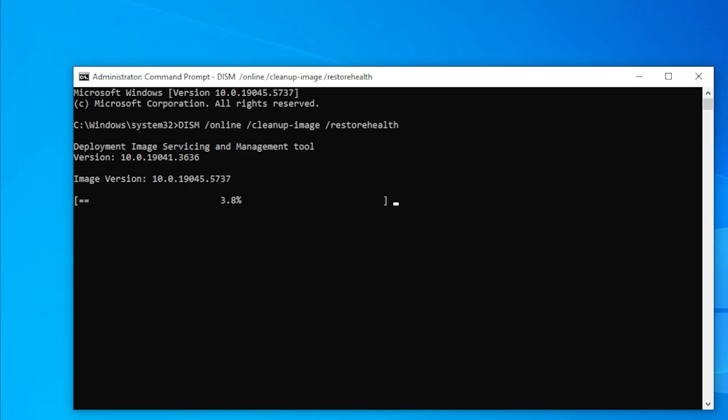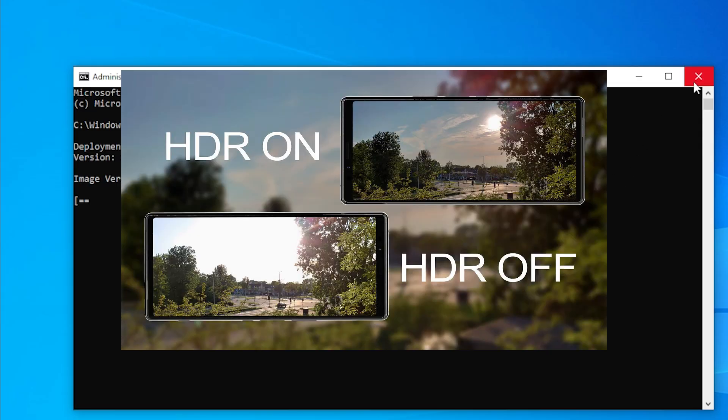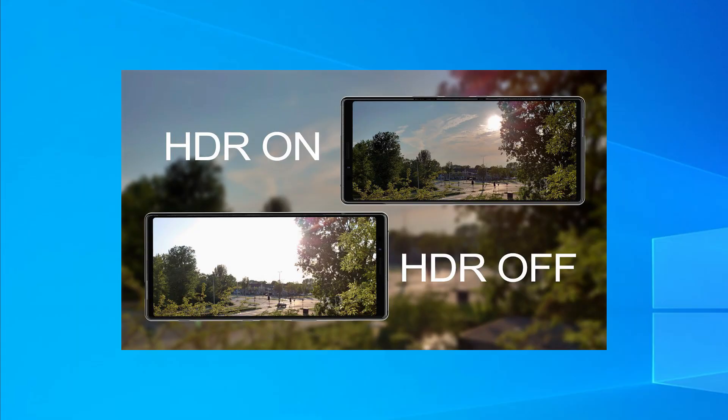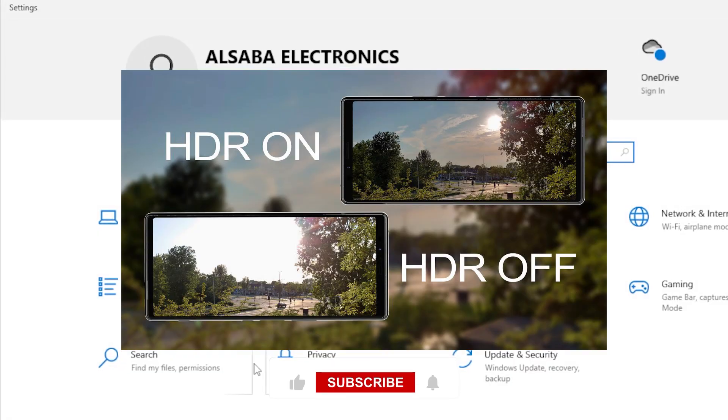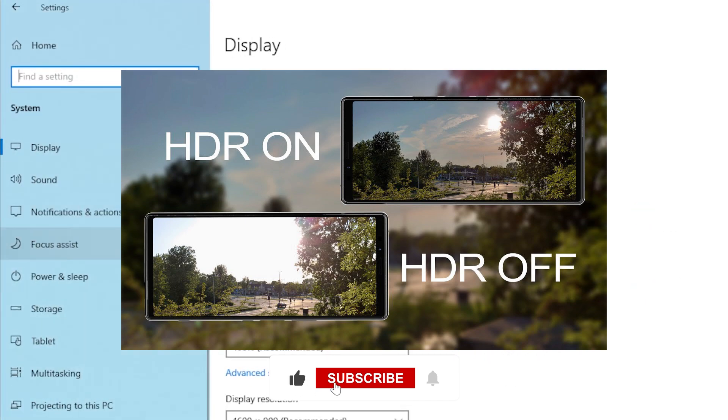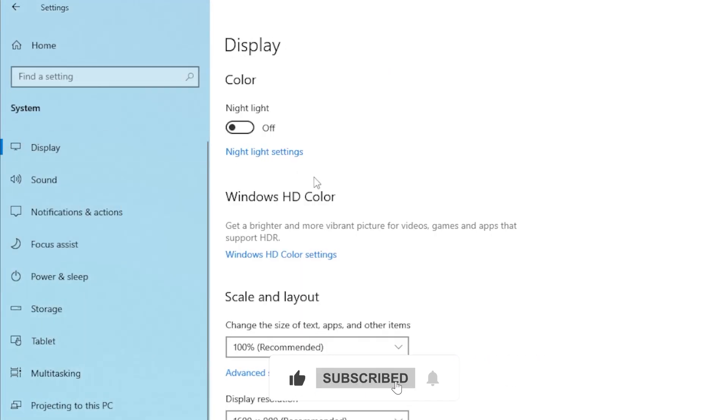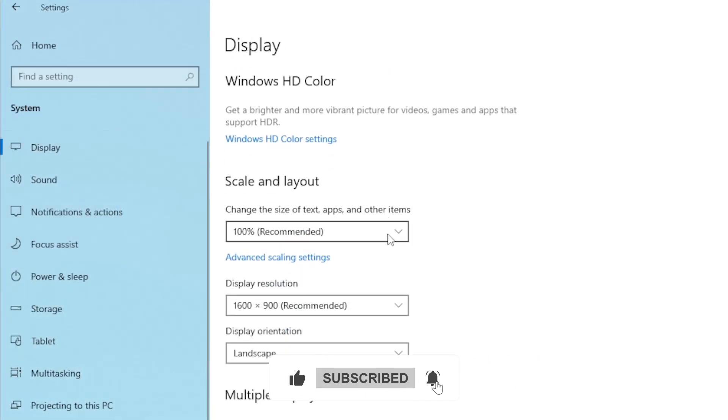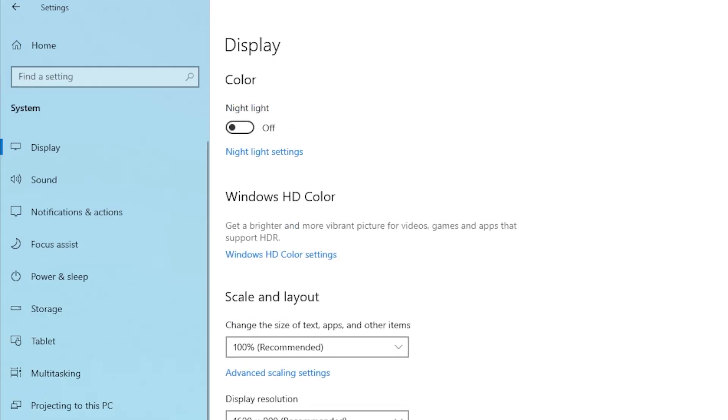Bonus method: if you have an HDR display, try turning HDR off. Go to Settings, then System, then Display. Find the HDR option and toggle it off. HDR can cause Desktop Window Manager to use more GPU than normal, especially on older hardware.